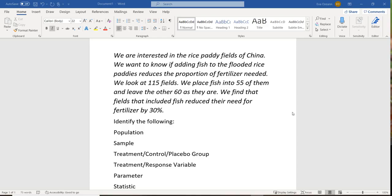We are interested in the rice paddy fields of China. China produces 30% of all of the world's rice. We want to know if adding fish to the flooded rice paddies reduces the proportion of fertilizer needed. We look at 115 fields, place fish into 55 of them, and leave the other 60 as they are. We find that the fields that included fish reduce their need for fertilizer by 30%.